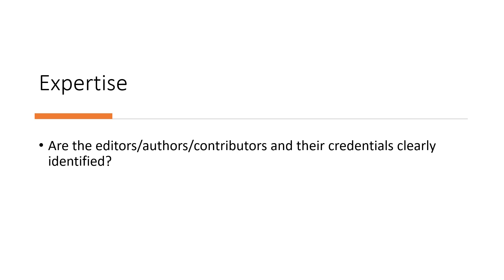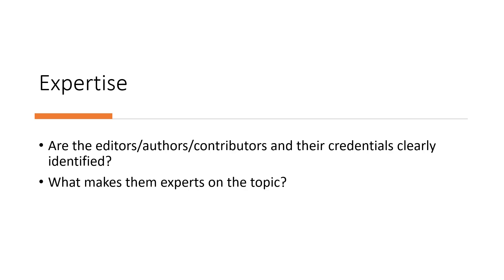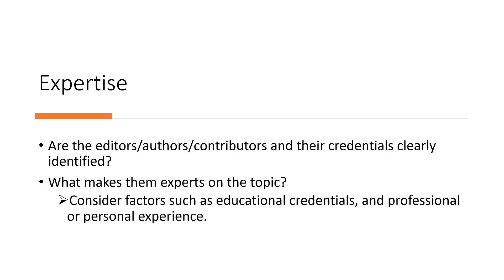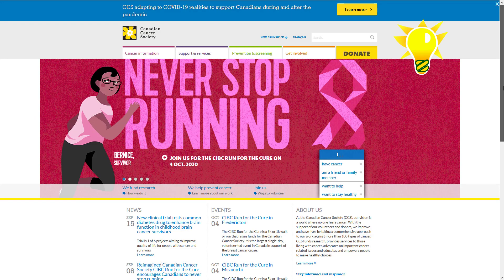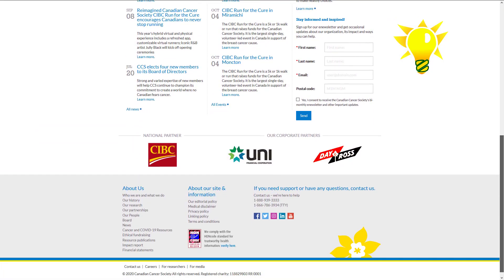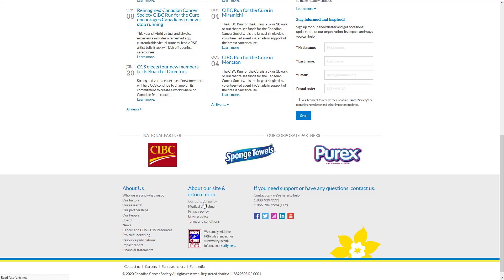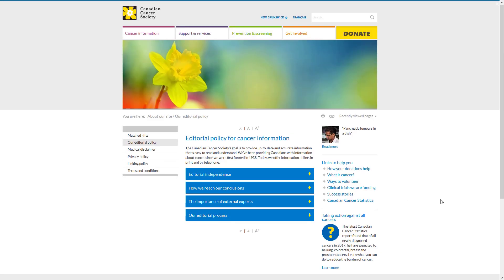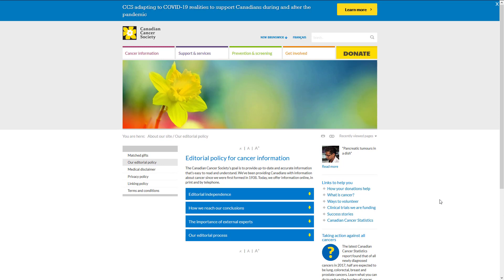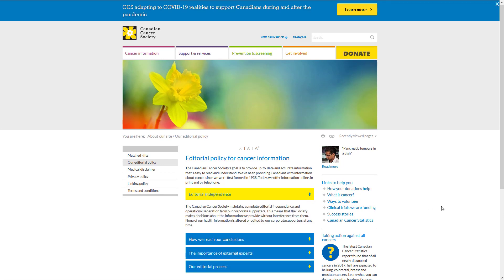Expertise: Are the editors, authors, and contributors and their credentials clearly identified? What makes them experts on the topic? Consider factors such as educational credentials and professional or personal experience. Check if the source has an editorial policy or an explanation of how content is vetted. If sponsored content seamlessly blends with other text and images, be skeptical of the source. For instance, in their editorial policy, the Canadian Cancer Society states that it maintains editorial independence from their corporate sponsors, meaning the information the CCS provides is not altered or edited by their sponsors.